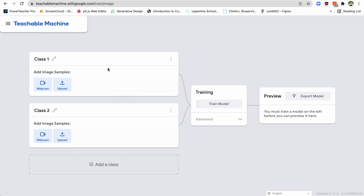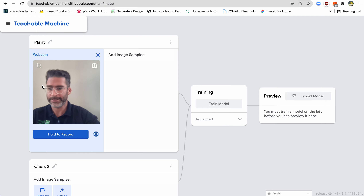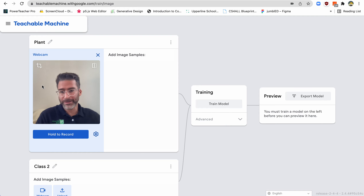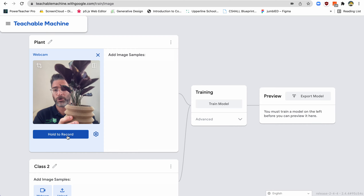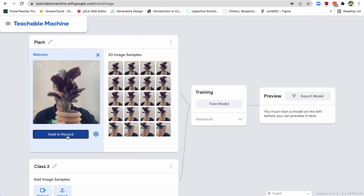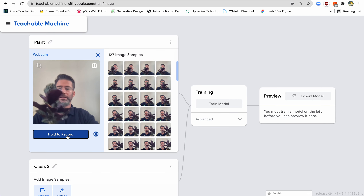Now what we're going to do is train it on three different things today, just for simplicity's sake. The first thing I'm going to train it on is a plant — I'm going to show it how to recognize what a plant looks like. So I type in 'plant' here, that's the label for it. Then I go here to where it says webcam. I'm going to find my plant, and I'm going to show it this plant by holding down the record button. I'm going to record it in all these different ways so it can see all the different ways this plant could look.